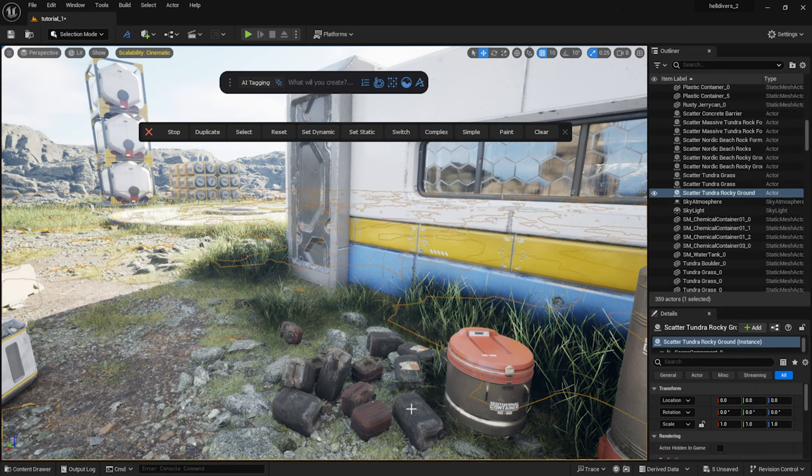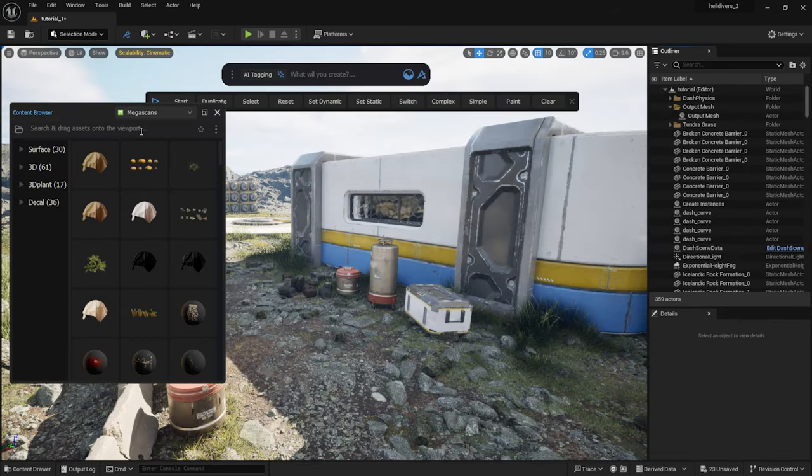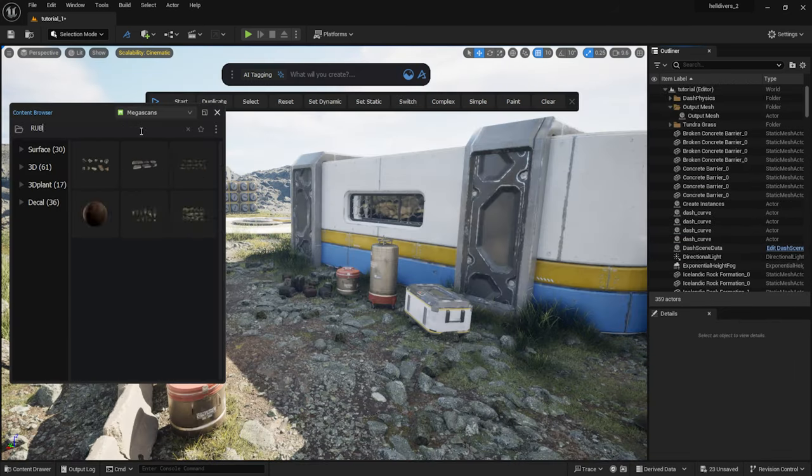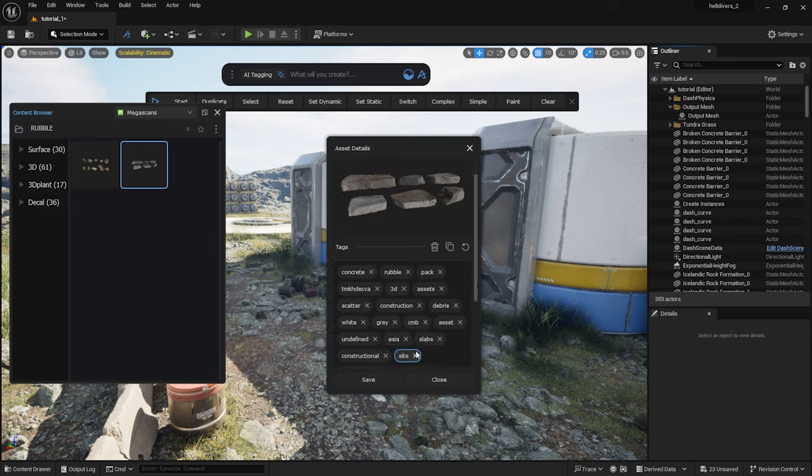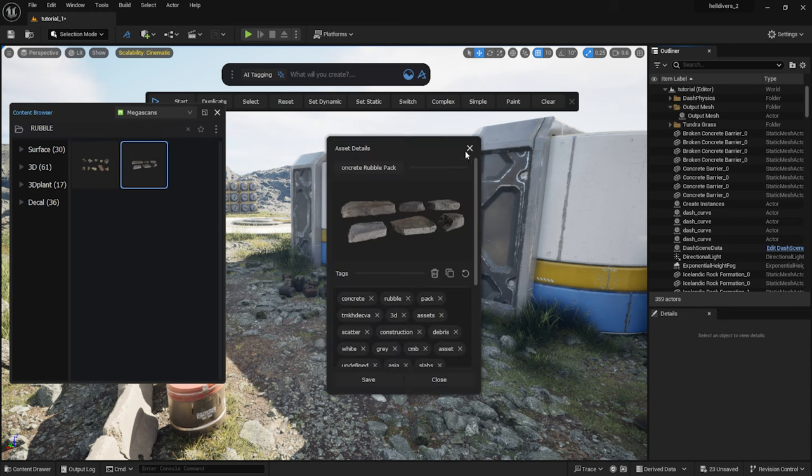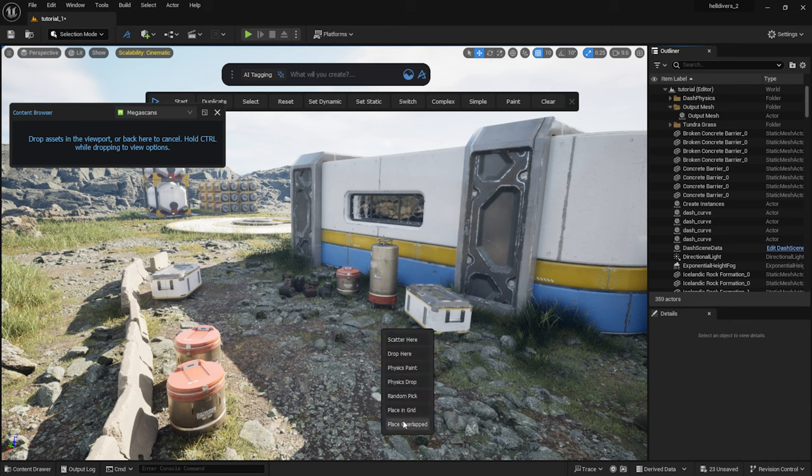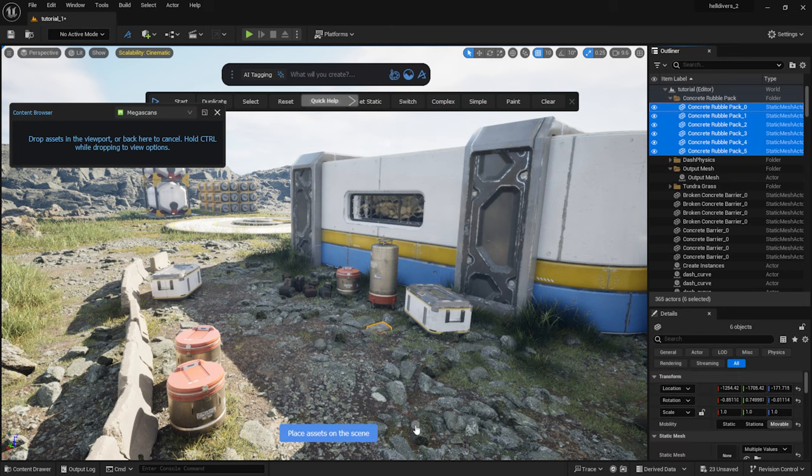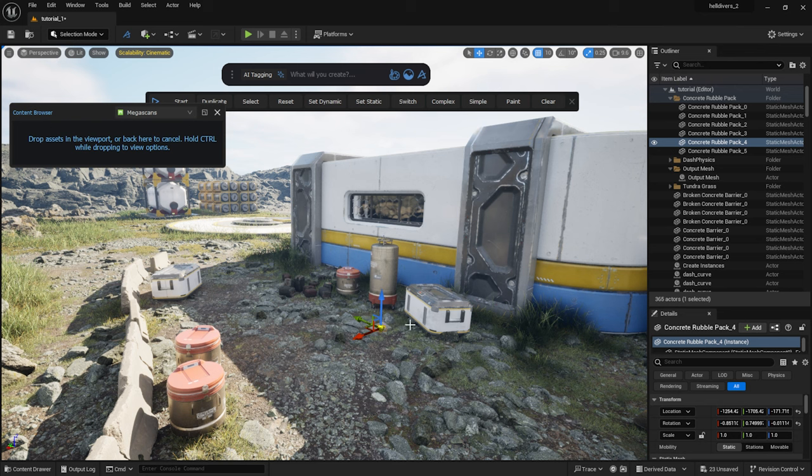Another great function of the physics tool is the paint function. I've selected this rubble pack from the Megascans library. Holding down control, I drag them into the scene and click on place overlap. I place each version of the rubble pack into the scene.